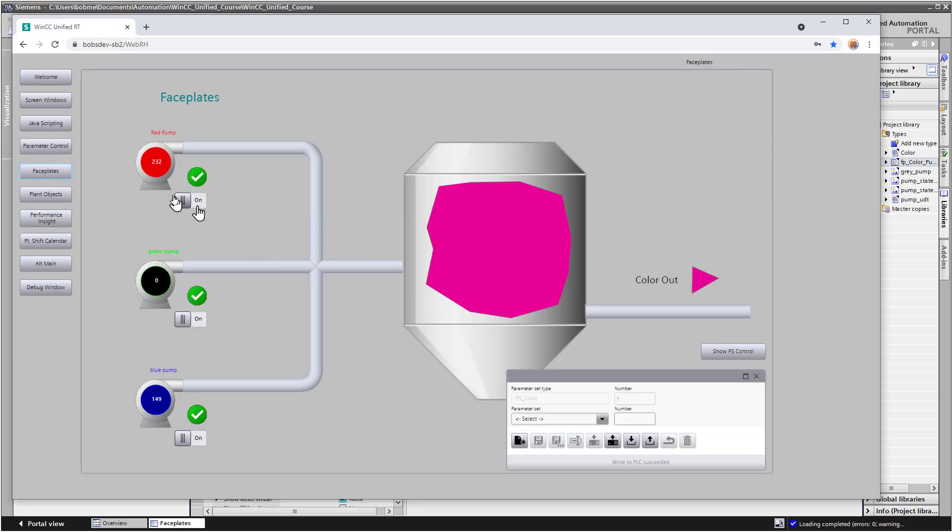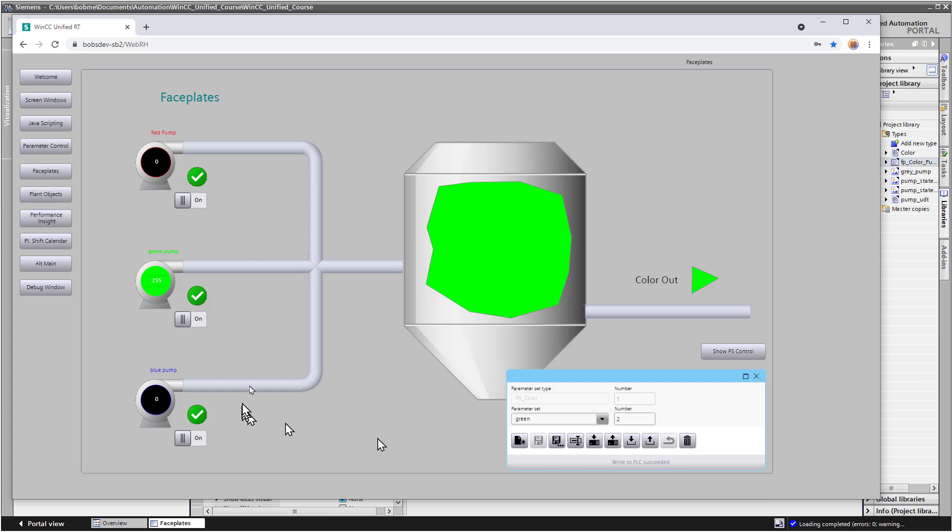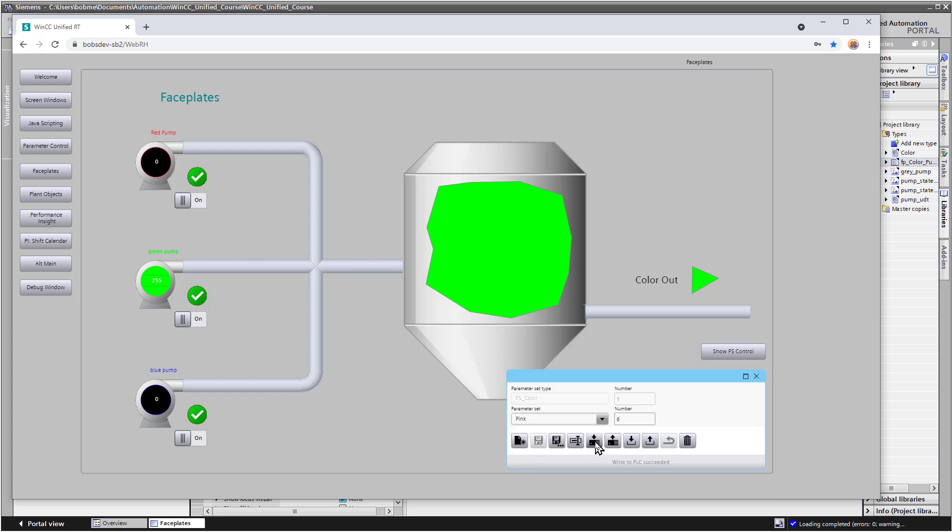If we go to runtime, I've made it so that we've got a parameter set type control where we can download, and we can see our pumps and our color out respond as we choose different recipes.